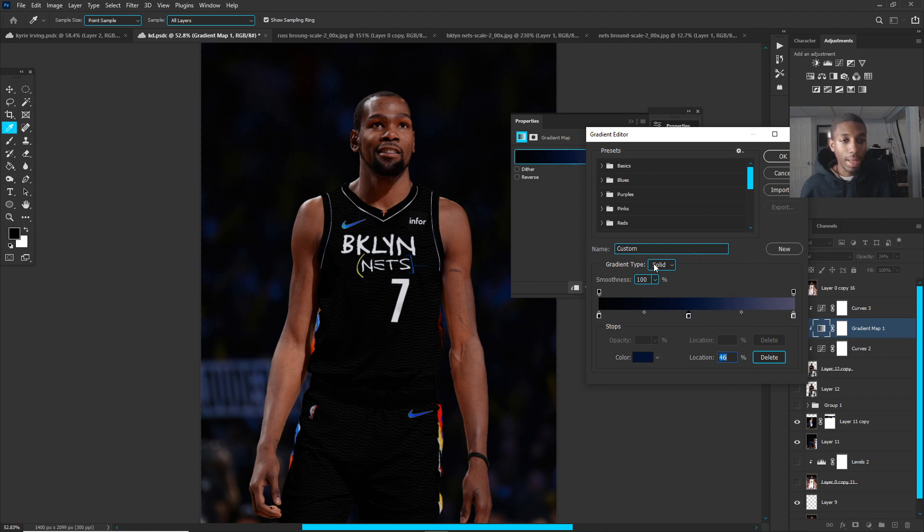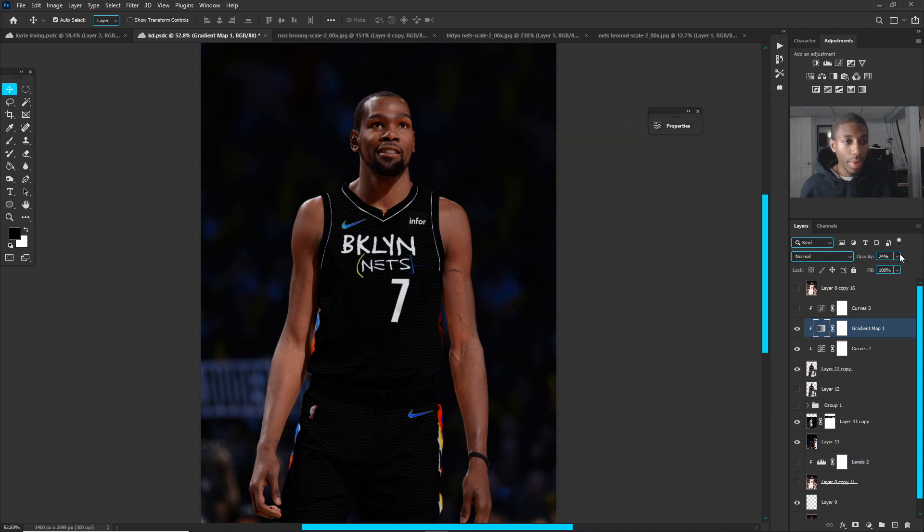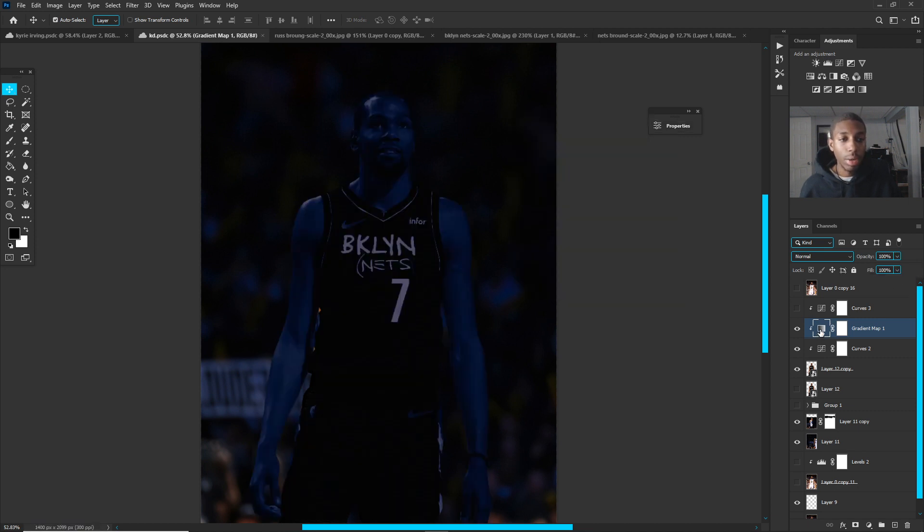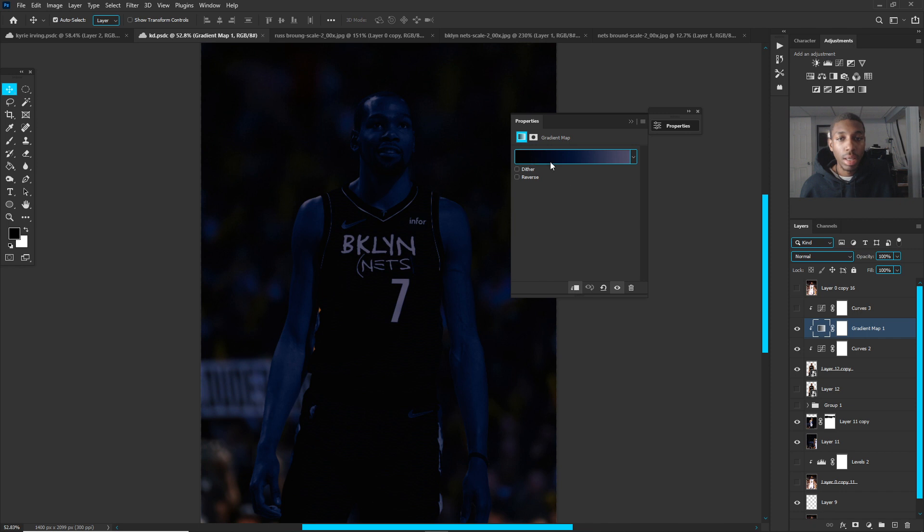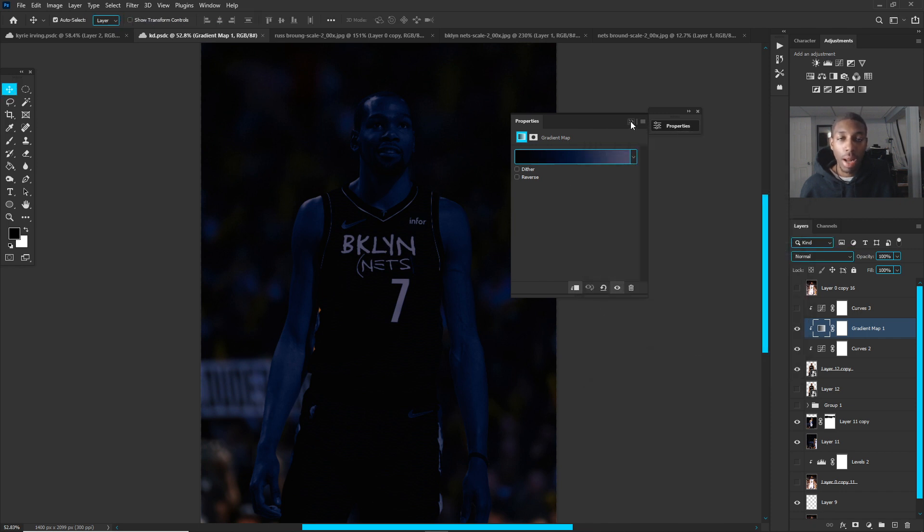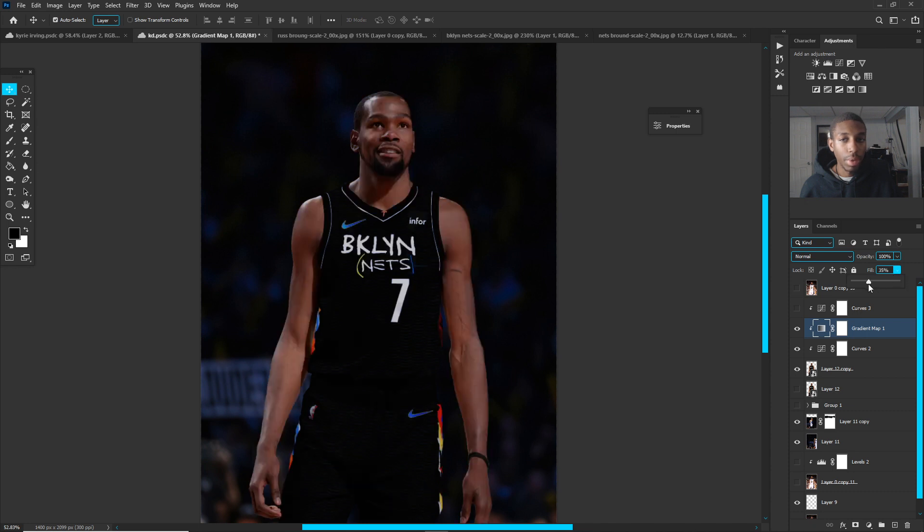That's what I did there. My opacity, if it was all the way up, if it was on a hundred opacity, that's what it would look like, but no, we're not doing that. So I dropped my fill down to about 24, like I felt like that was good right there.